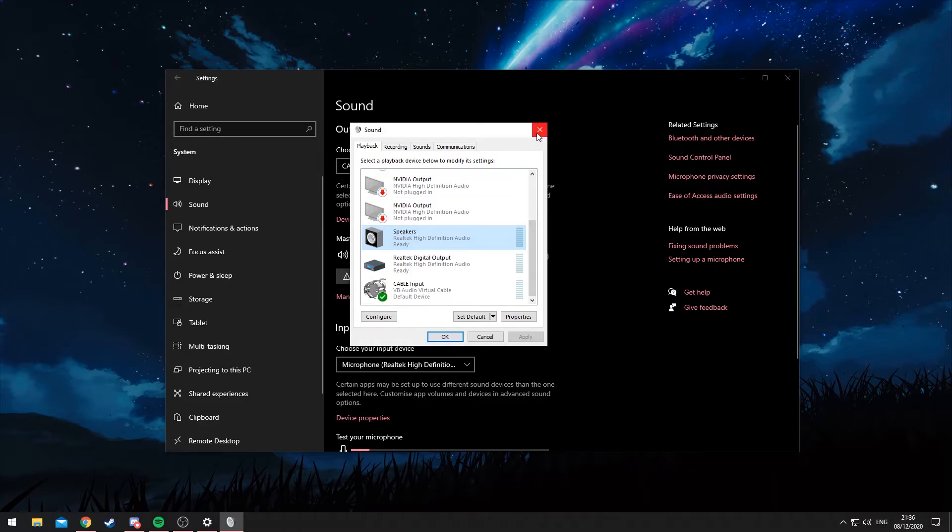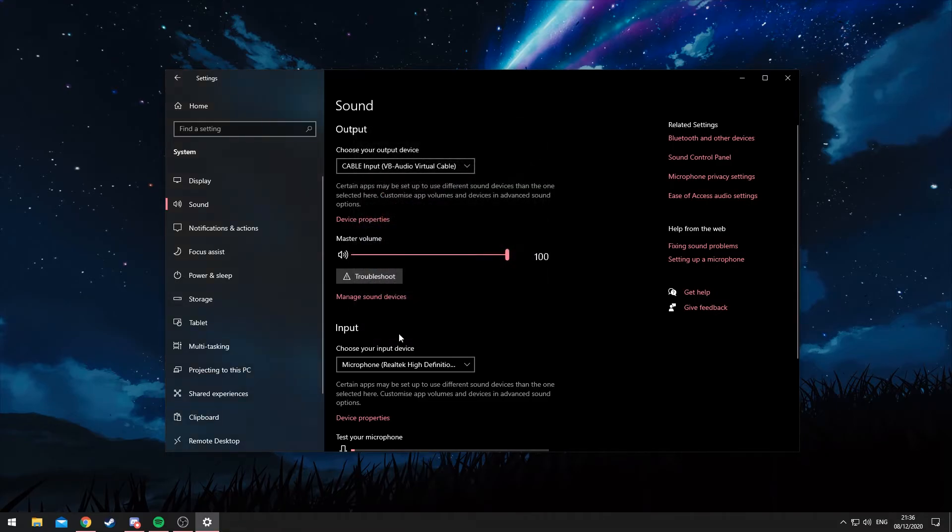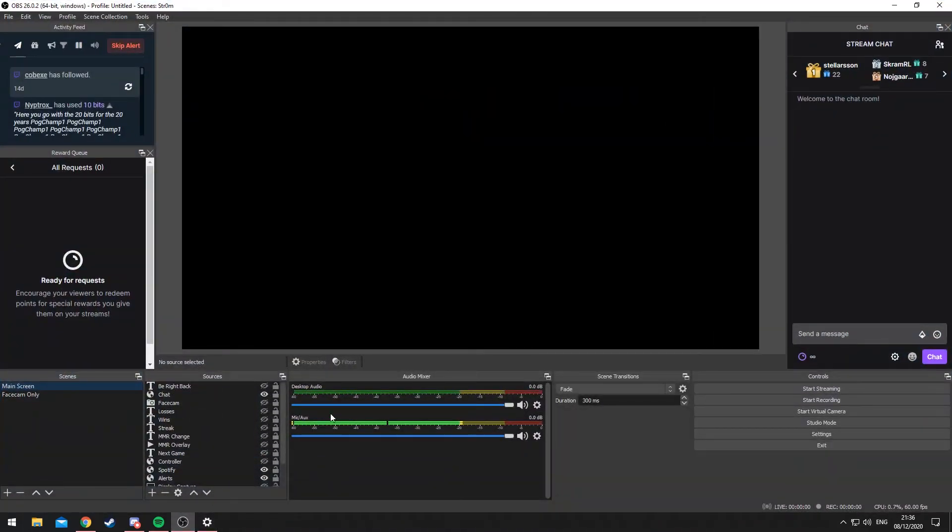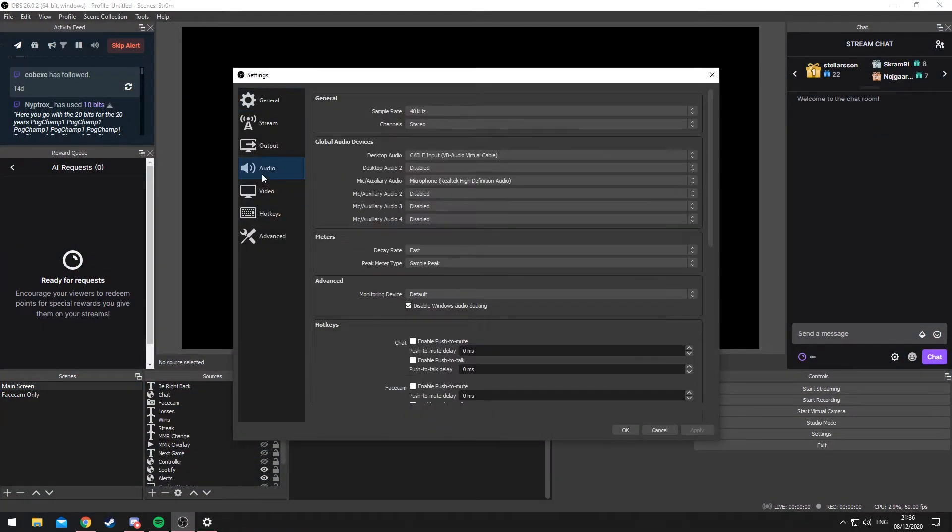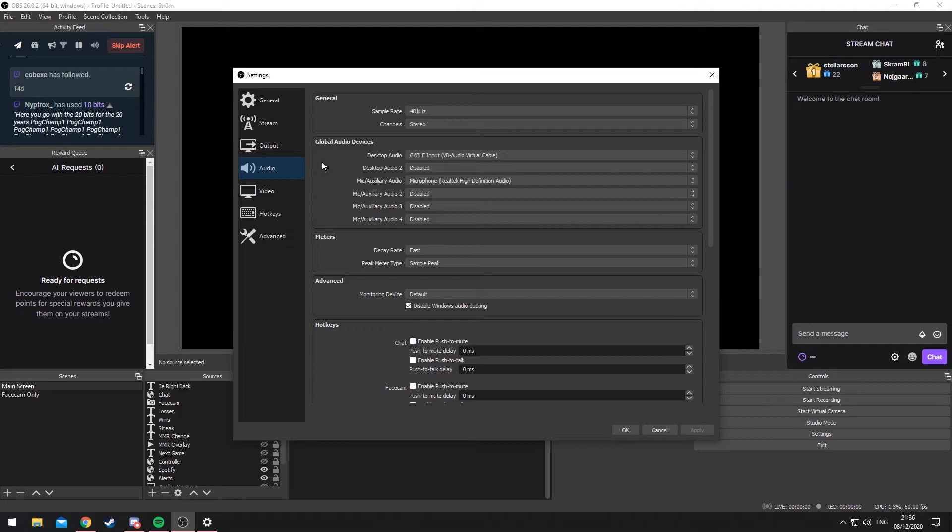So I'm going to open up my OBS here. If I go into my settings and then Audio, desktop audio is now selected as Cable Input. And so all my audio will be going through the virtual audio cable now.